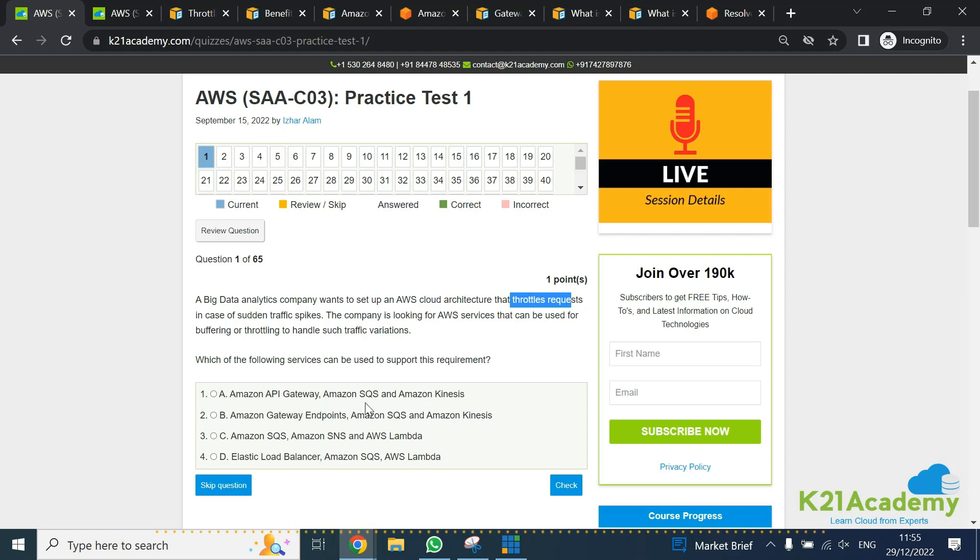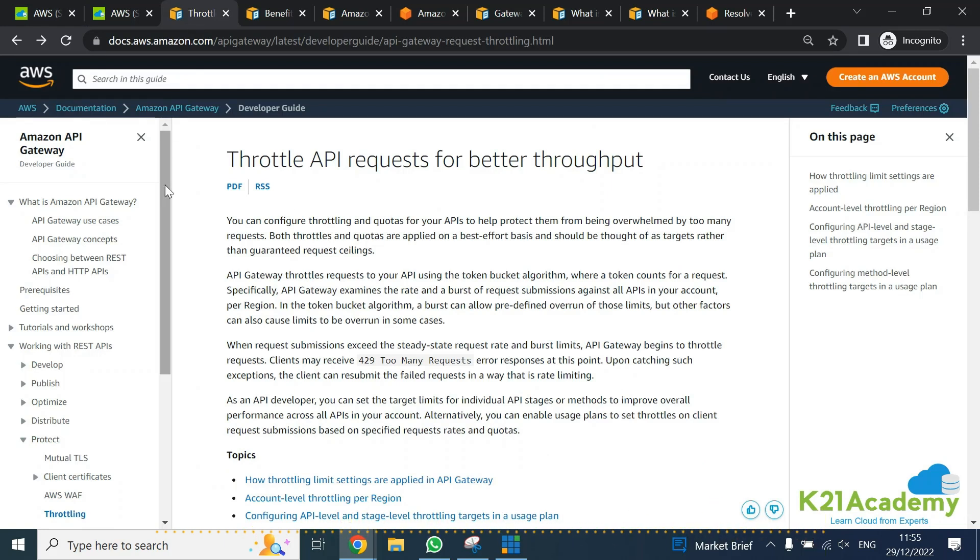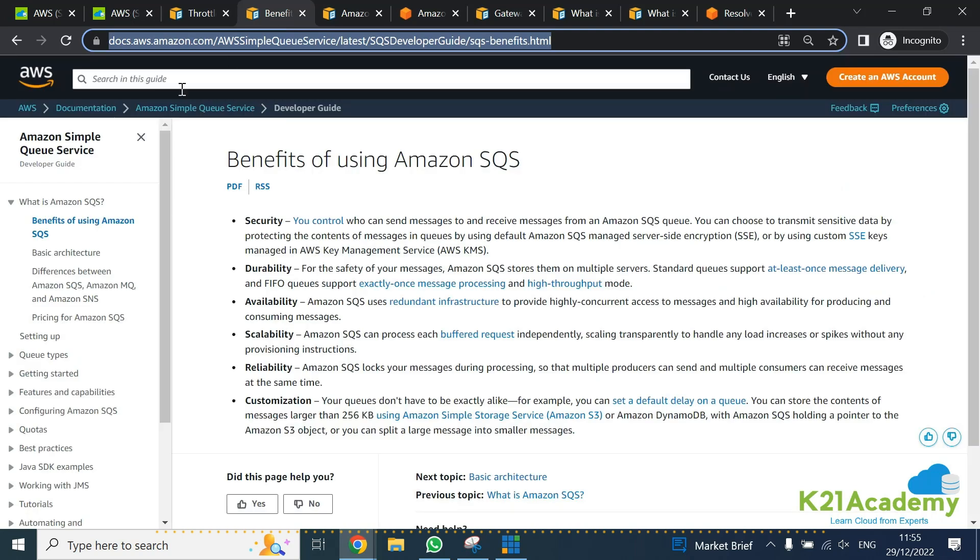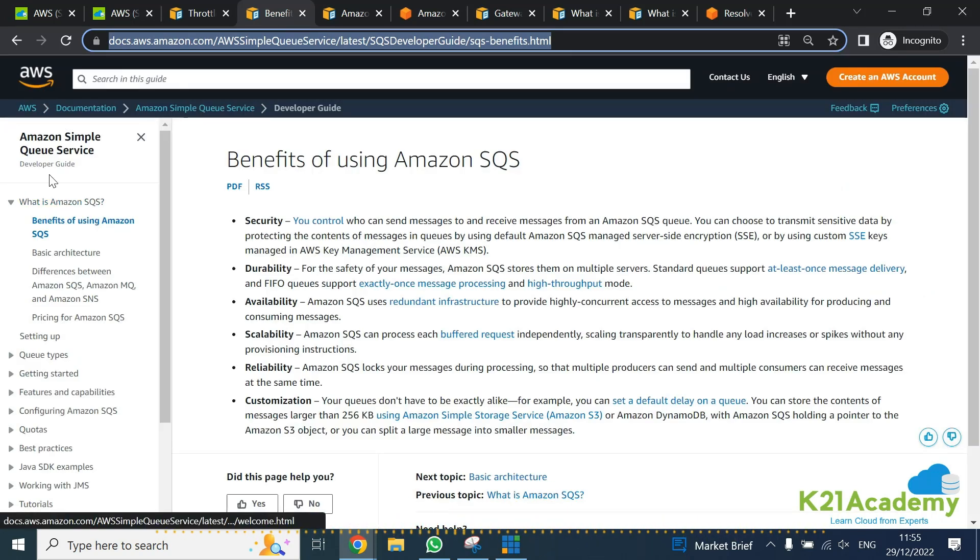Next, you need to understand what is Amazon SQS. Wherever you're watching this video, I'm going to give these documentation links so you can read them in the description section.